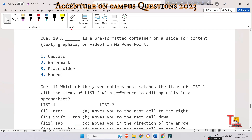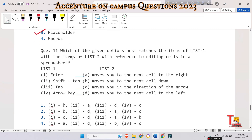The next question is: a dash is a pre-formatted container on a slide for content — text, graphics, or video — in MS PowerPoint. The options are cascade, watermark, placeholder, or macros. The correct option is placeholder. A placeholder is a pre-formatted container — usually a box with text indicating the location, font, and size of type that the user will enter — appearing in a rectangular shape when you select the text option.